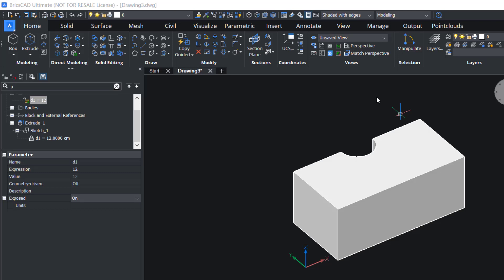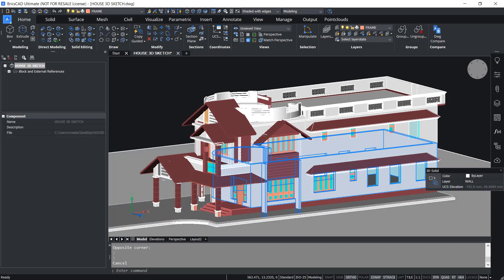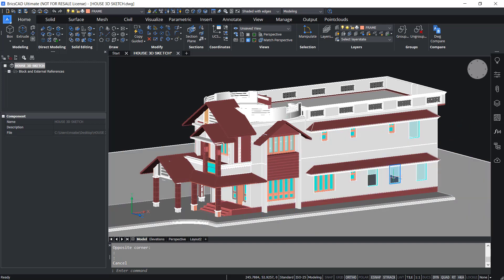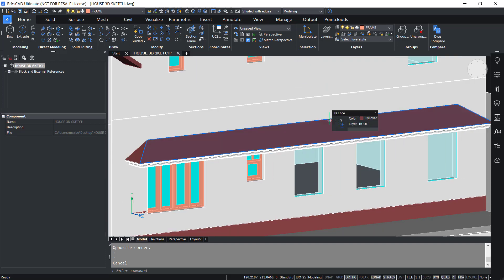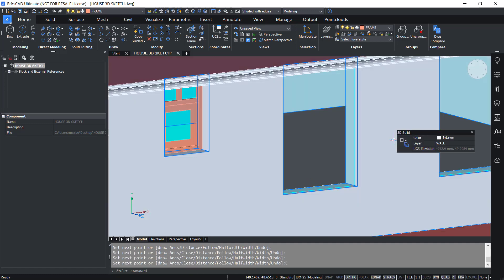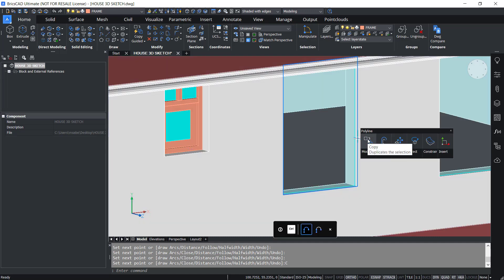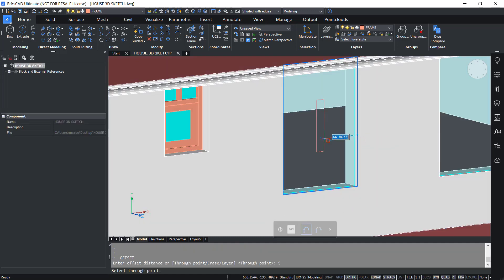Now let's see the application of this feature with a typical example. This is a 3D model of a family house. Over here there are cutouts to insert windows. So I'll create a window frame using a polyline — I'll start with the polyline command and pick the endpoints. Now I'll offset this polyline using the offset tool, giving an offset distance of 15 units.